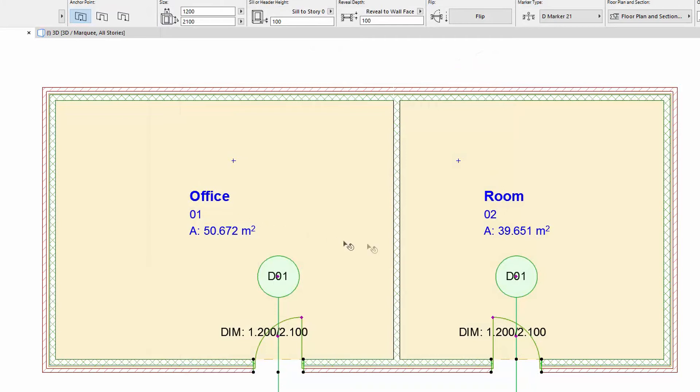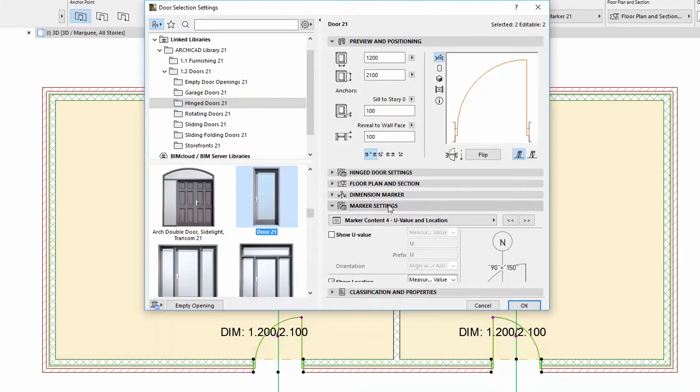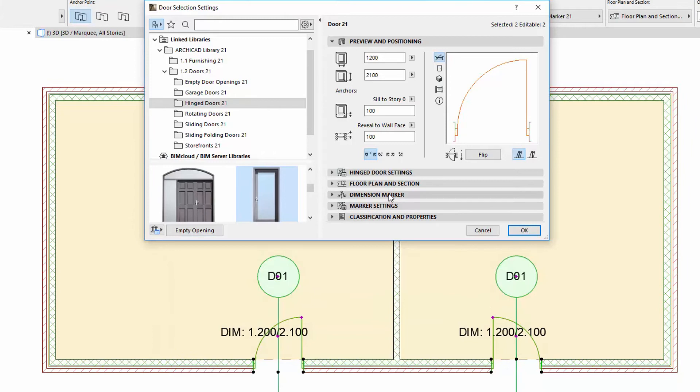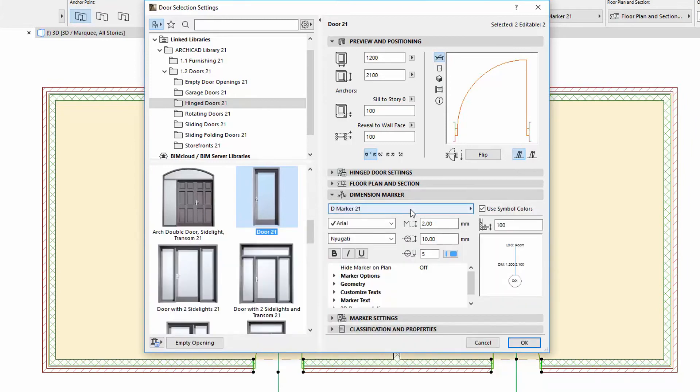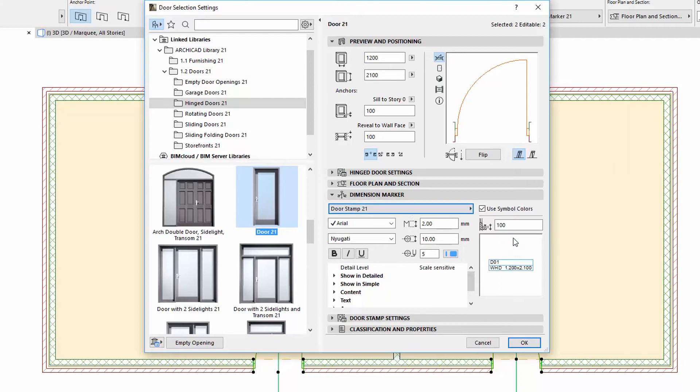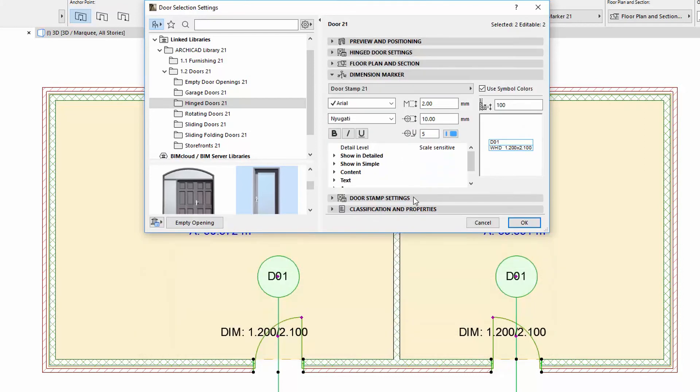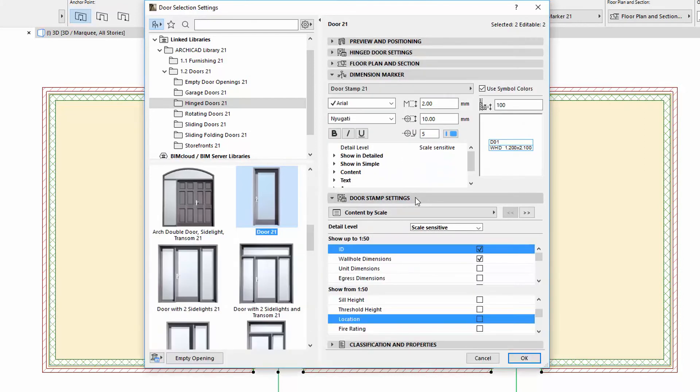Let's open the settings of the doors again. Select the door stamp on the Dimension Marker panel. With the door stamp, we can now display the sill height and the location parameters are also available as well.